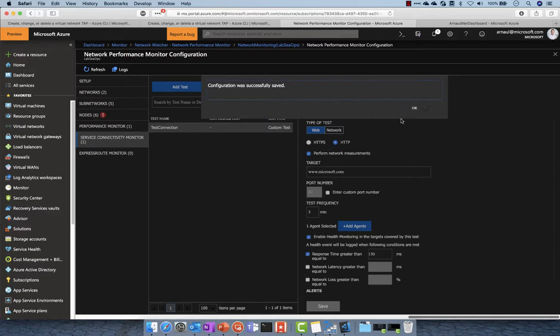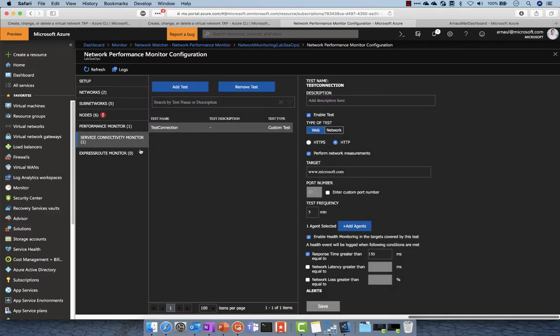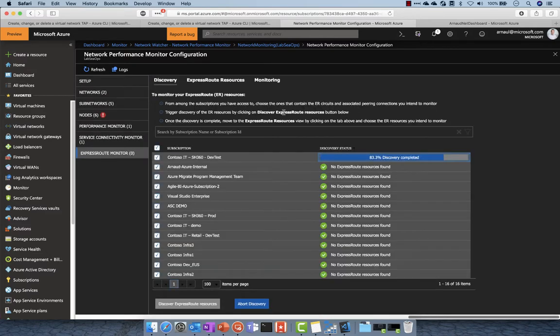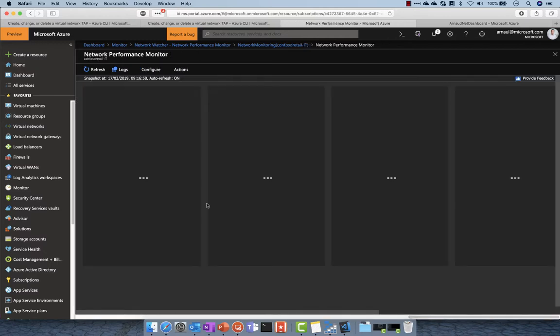I can discover my ExpressRoute topology and check my configuration. Here I jump to another subscription to show you a pre-existing environment.